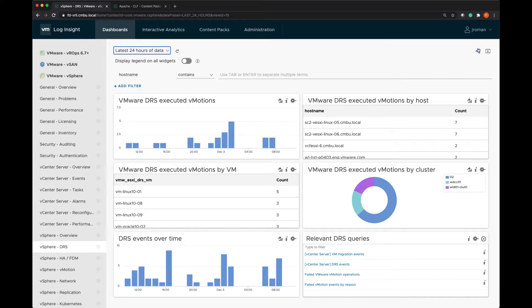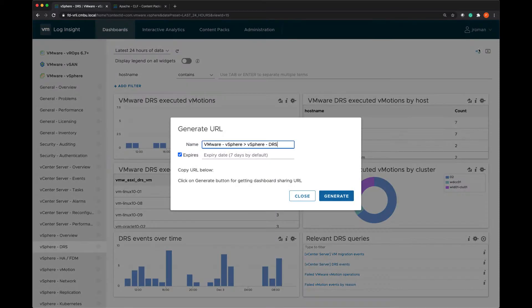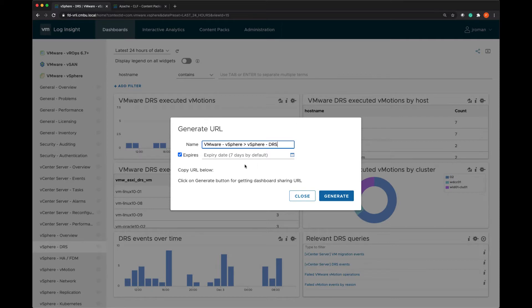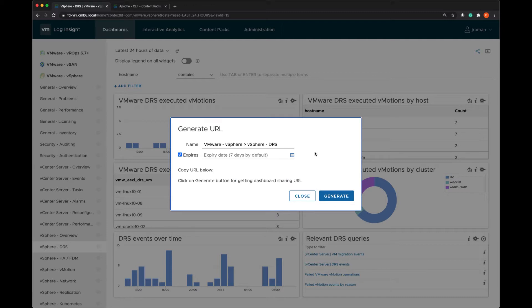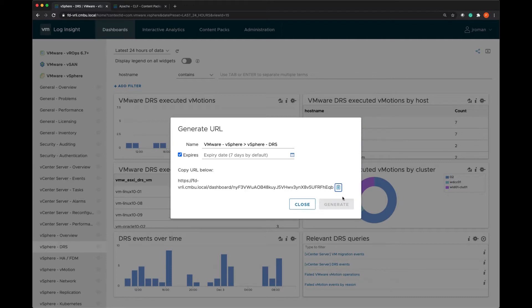If I like I can share this dashboard with somebody who doesn't have access to LogInsight. If I do that I can set the expiry to any time I want and then I can generate the URL and share this with a person and this will limit the dashboard to the specific time frame that I've created. So that's not a live snapshot, it's just that point in time.